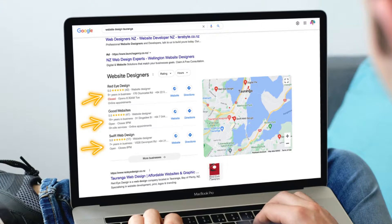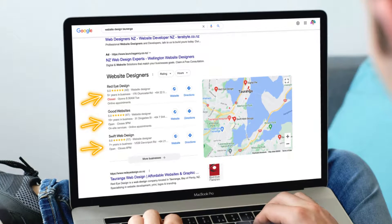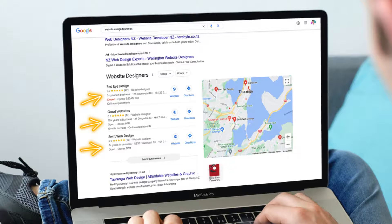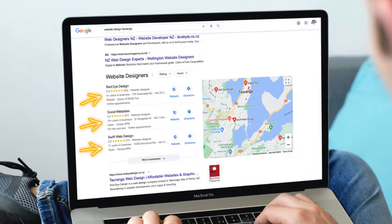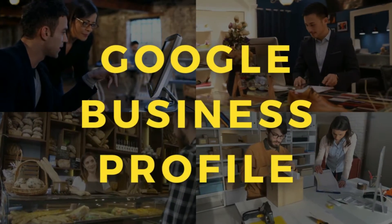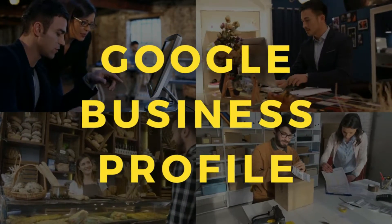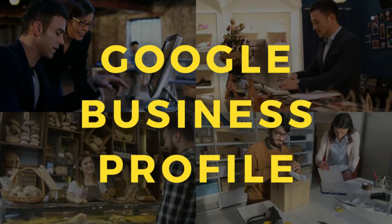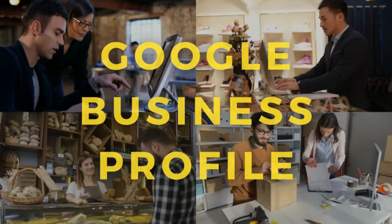Are you wondering how other local businesses are able to add their business on Google Maps for people to discover their business online? Well, it's actually a very straightforward process to adding and managing your Google Map listing, also more commonly known as your Google Business Profile.